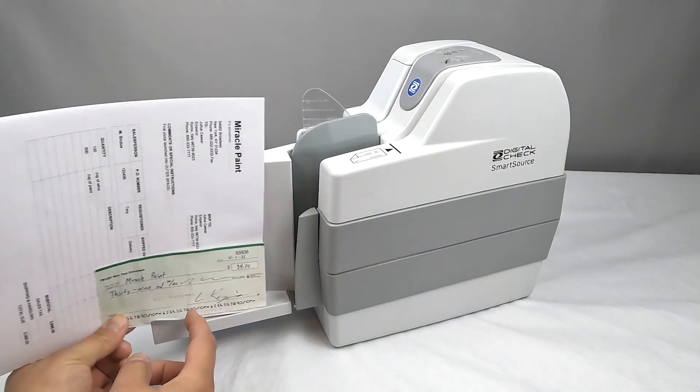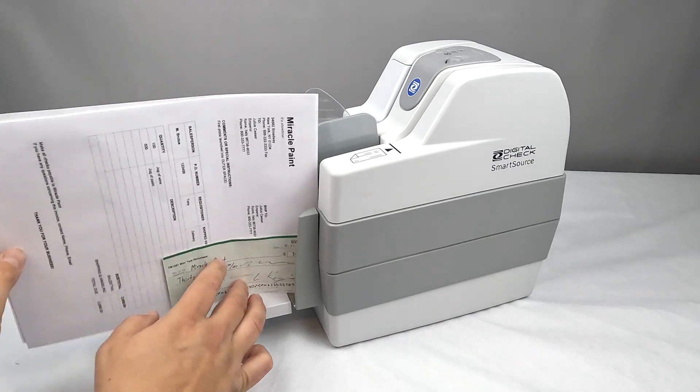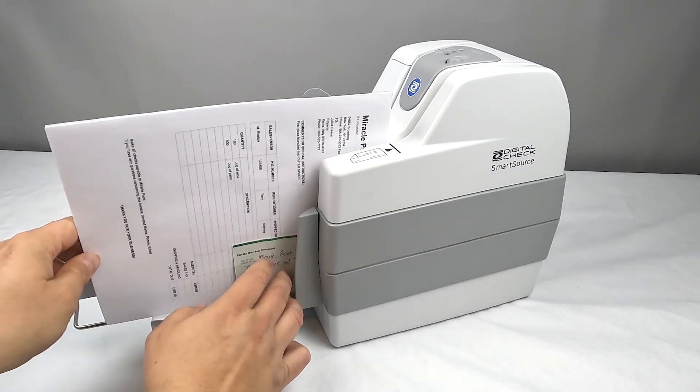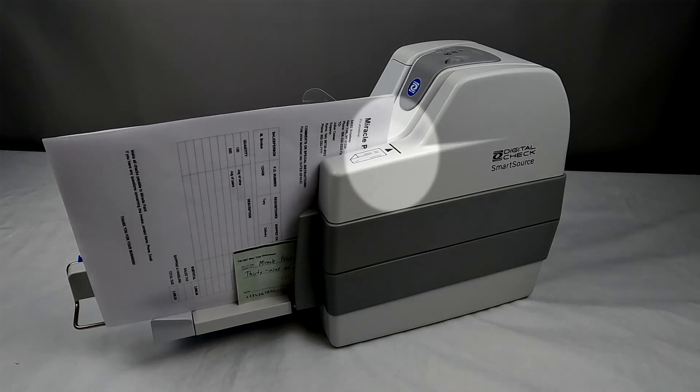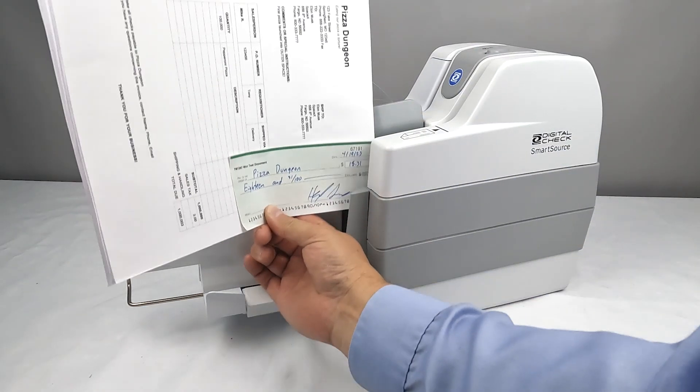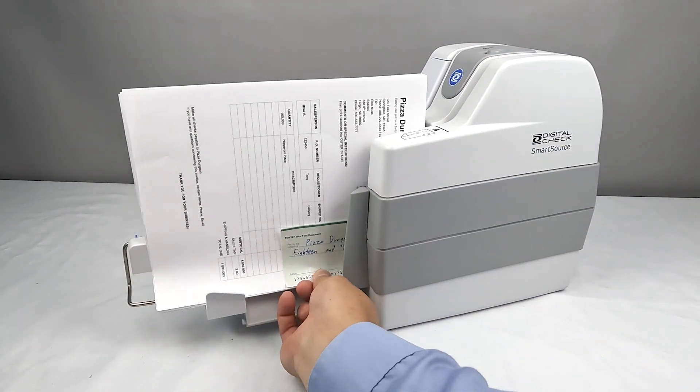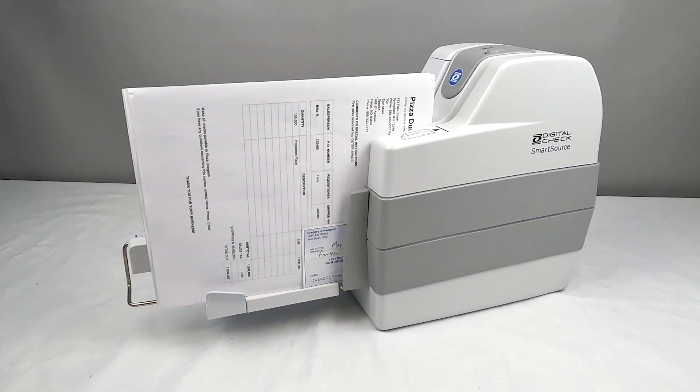Insert your documents into the feeder going only as far as the limit line printed on top of the scanner. This will help prevent misfeeds and jams. The input tray can swing down as needed to make inserting documents easier.